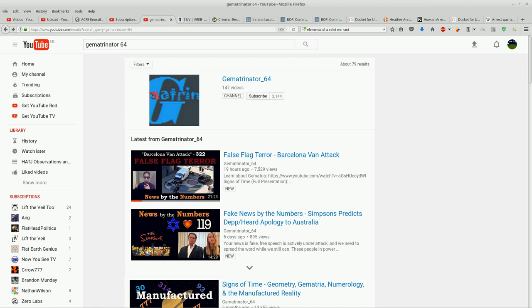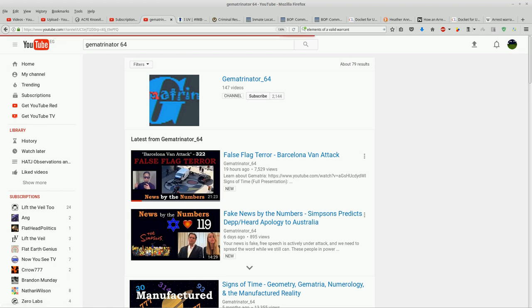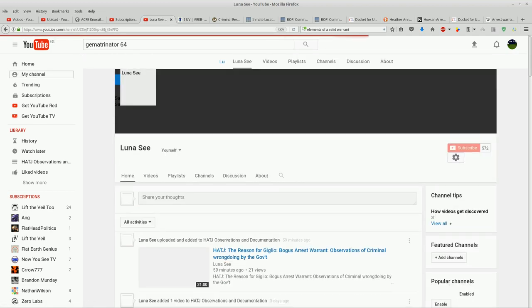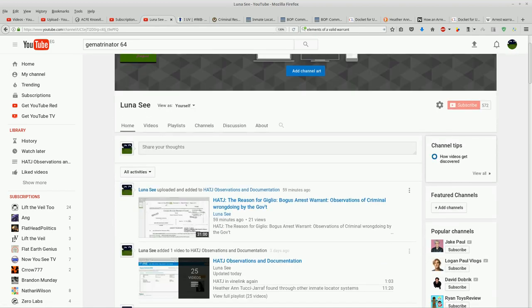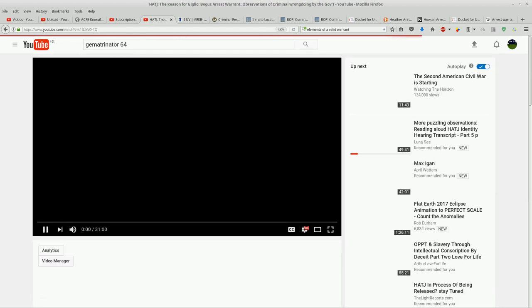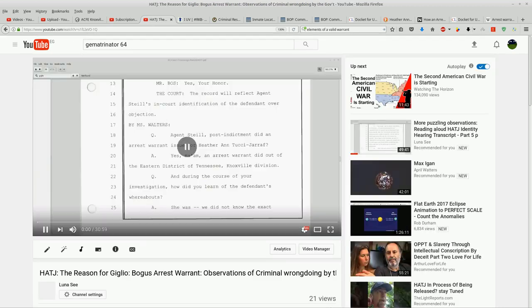There's more information that can be pulled out of here and I think that whatever he finds will be pertinent. That's what my feeling is. Also, my last video is probably the most important video that I've put up so far. This one here, Pat J, The Reason for Giglio: Bogus Arrest Warrant, Observations of Criminal Wrongdoing by the Government.